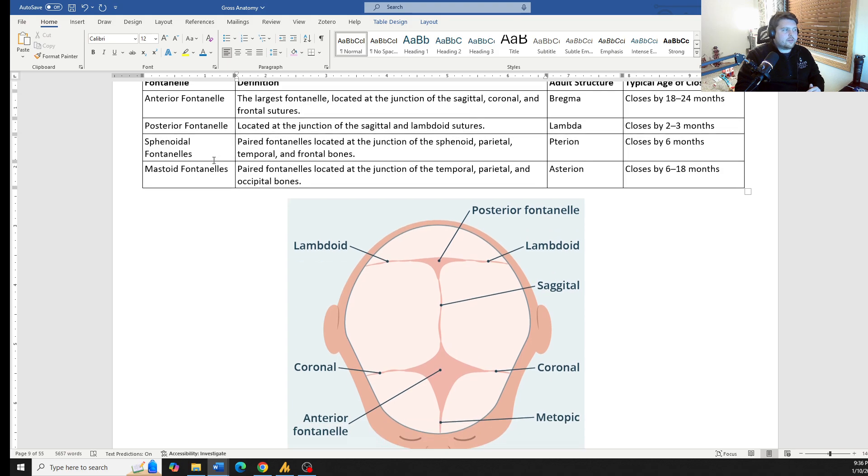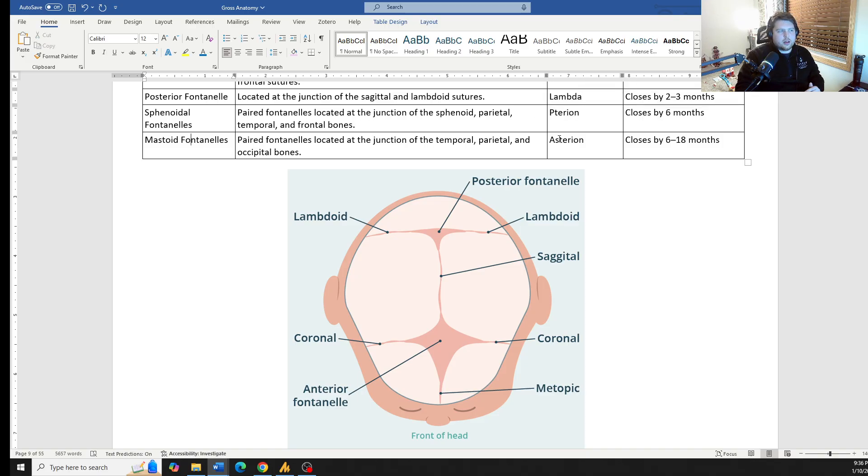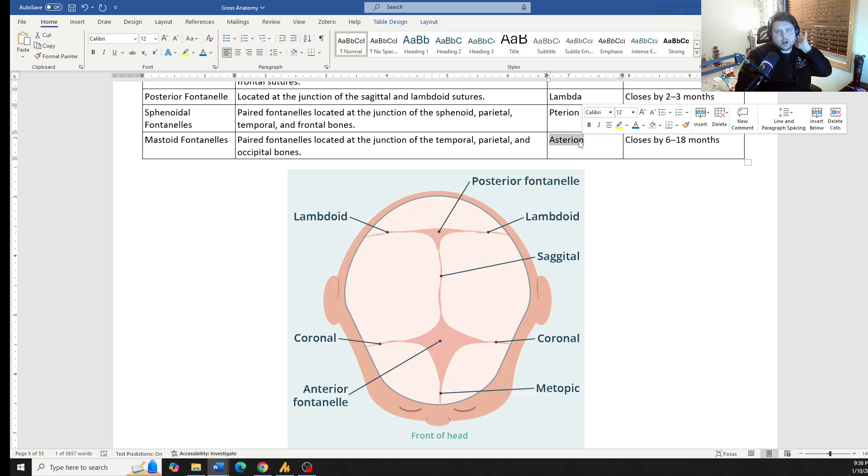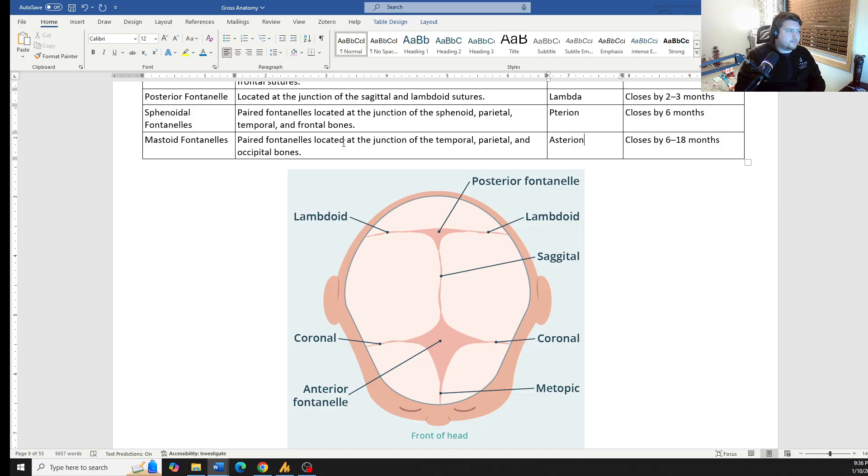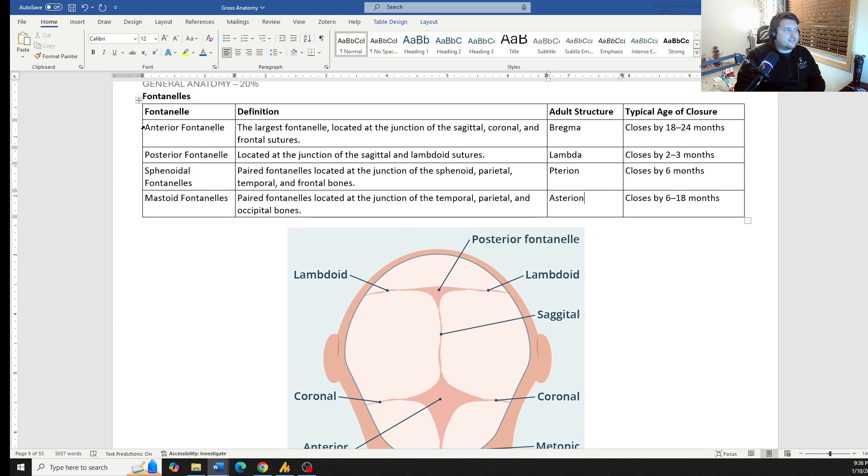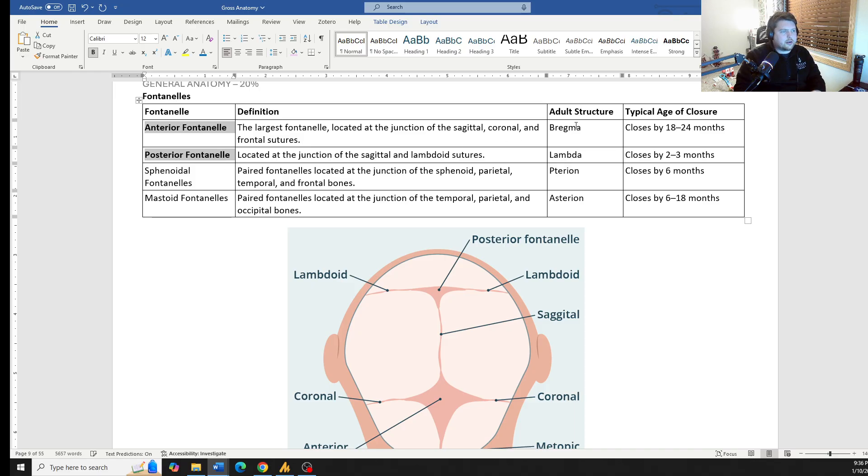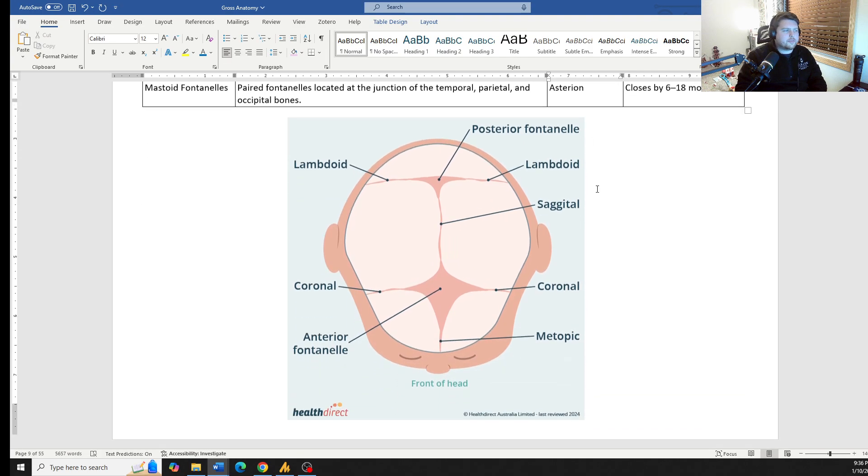The sphenoidal fontanelles are off on the side. That's where the pterion is. The mastoid fontanelle matches up in the back with the asterion, which makes sense because our mass is right near our mastoid process. The mastoid process is there in the back of the skull. So just above that is where you're going to see the asterion. If they're going to ask you about any of them, they're going to ask you about the anterior posterior connecting to bregma lambda. Less likely that they'll ask about sphenoidal or mastoid fontanelles.